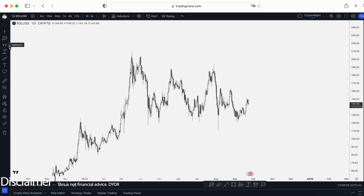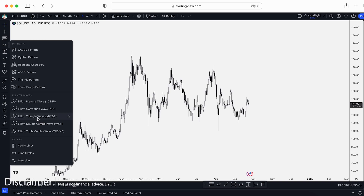Welcome back at CryptoFalloy channel. Today we would like to talk about cycles tools on TradingView. Let's dive in.